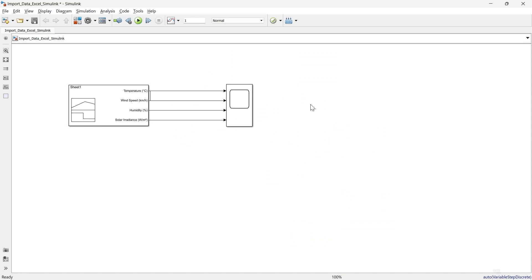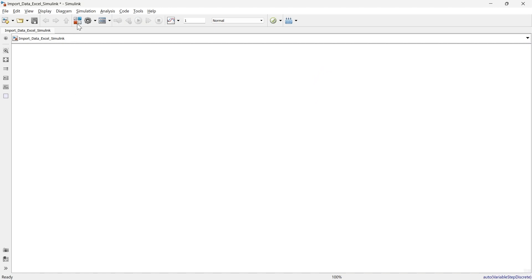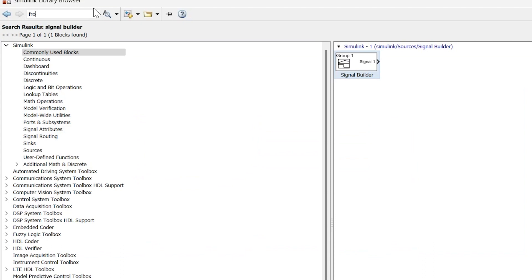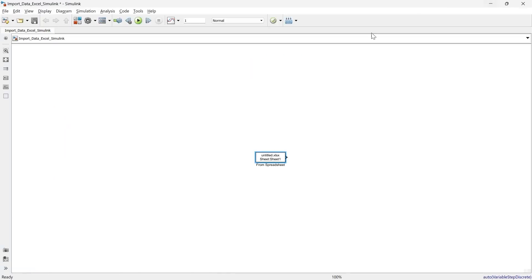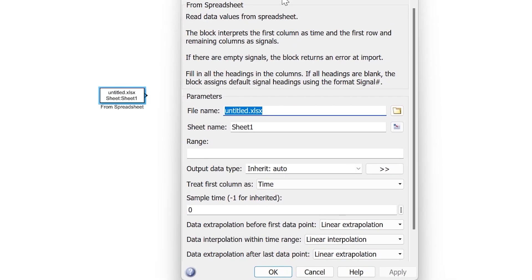Now we are going to approach the third method. Again we'll go to the library and look for the 'From Spreadsheet' block — not 'from sheet', it's 'from spreadsheet.' Let's import it. This is the From Spreadsheet block. When you open the block, you will find various parameters.